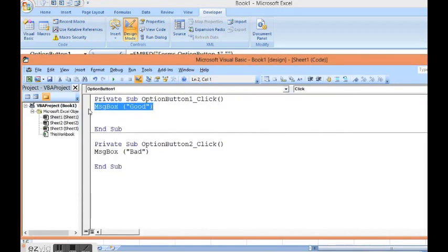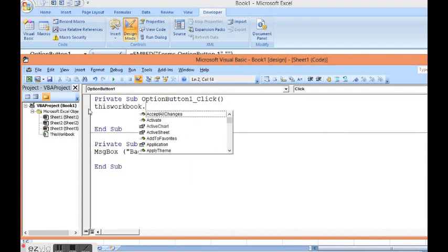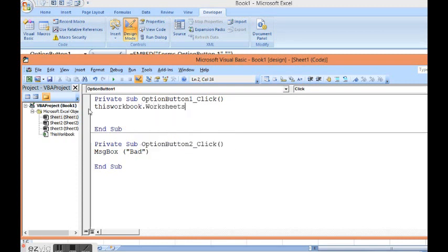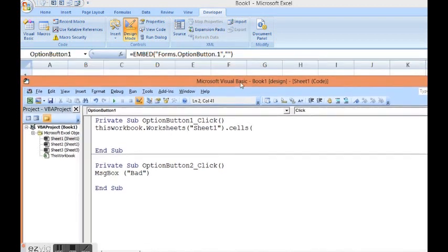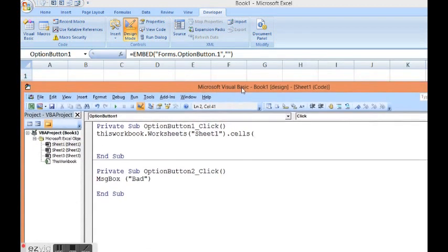I will write a code. This workbook dot worksheet. Sheet name is sheet one. Dot cells. For cell A1, we can see row number is one, column number is one. Dot value equal to.